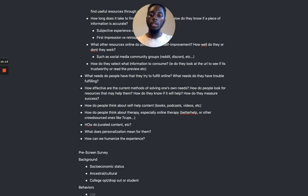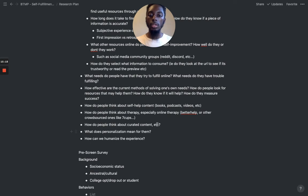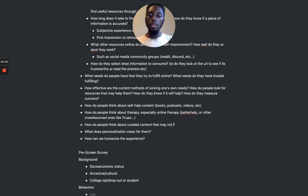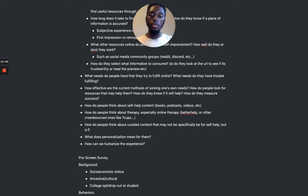How do people think about curated content — things that may not specifically be labeled self-help but are still helpful for personal growth?